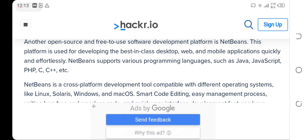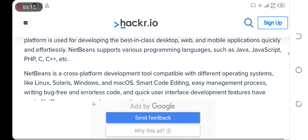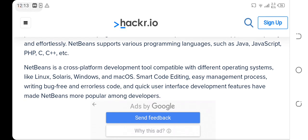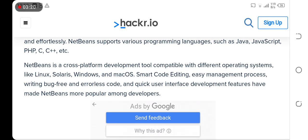NetBeans supports various programming languages such as Java, JavaScript, PHP, C, and C++. As a cross-platform development tool, NetBeans is compatible with different operating systems like Linux, Windows, and Mac OS.